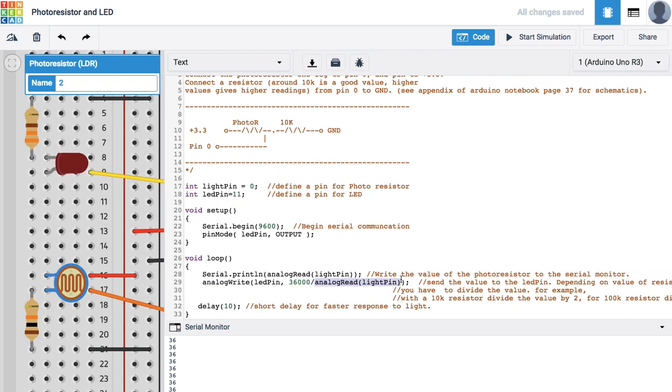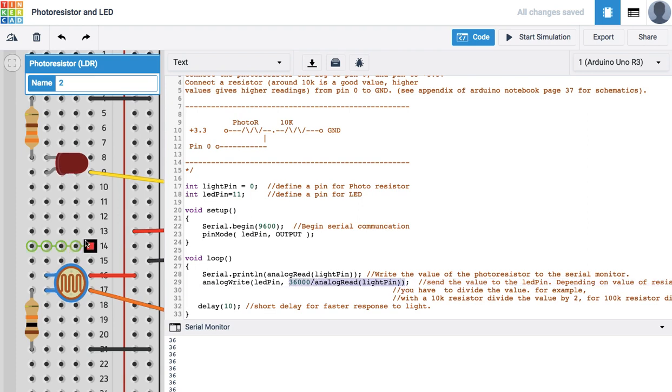That will cause our LED to get dimmer. If it got darker, then it would make this fraction bigger. So if it got darker, it would allow this LED to get more power, more voltage should I say, and then it will get brighter. Let's go ahead and see this simulated.